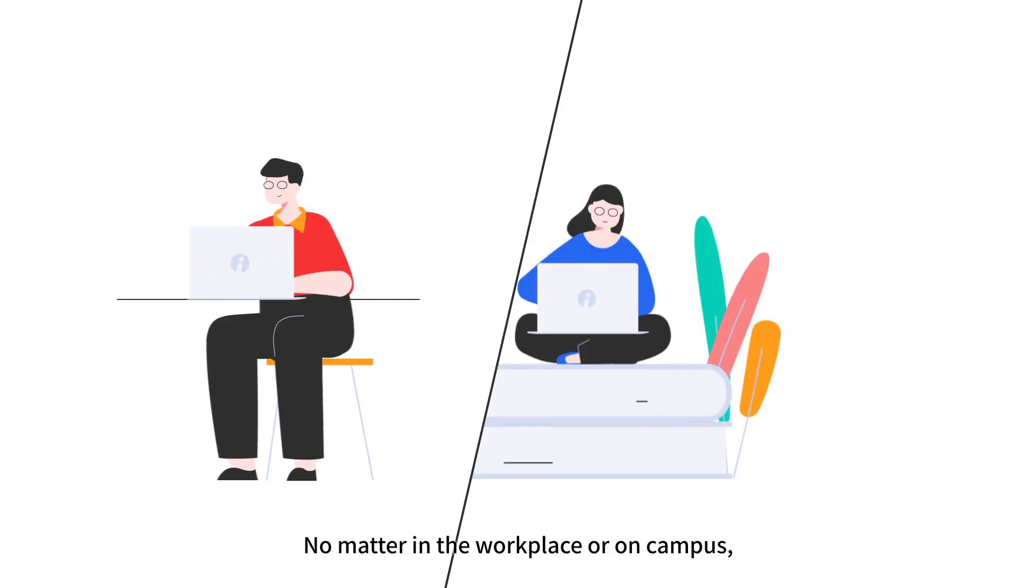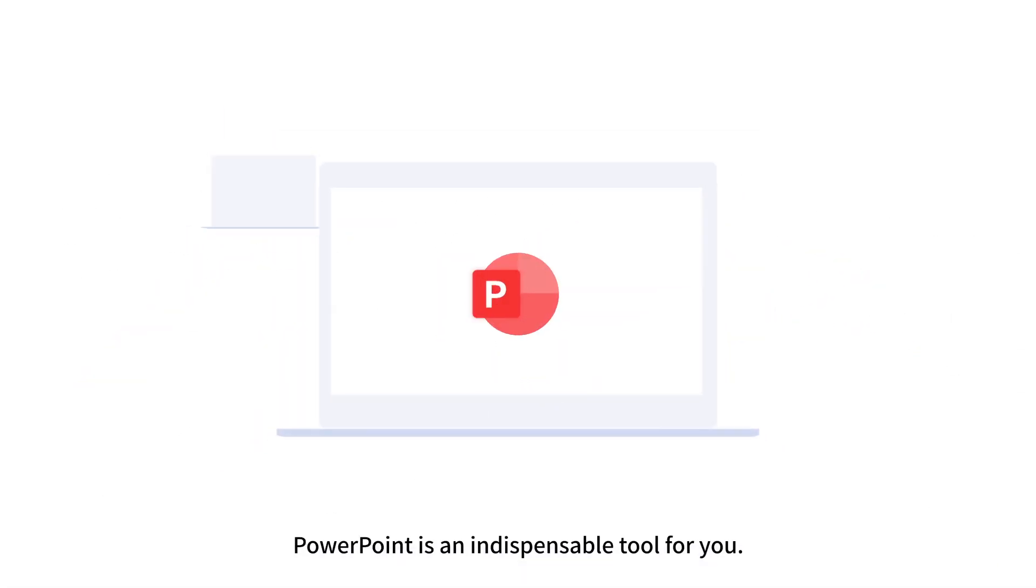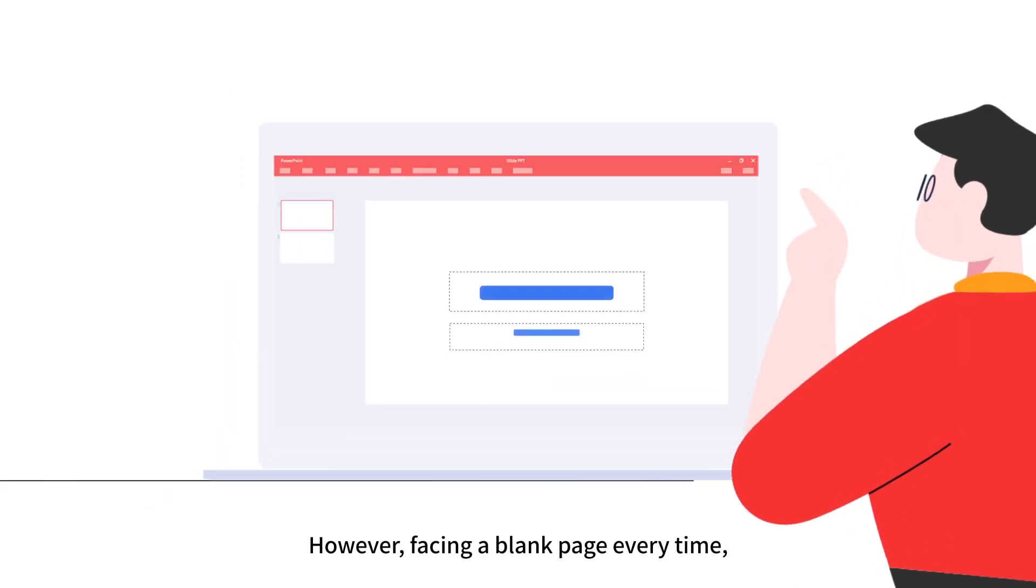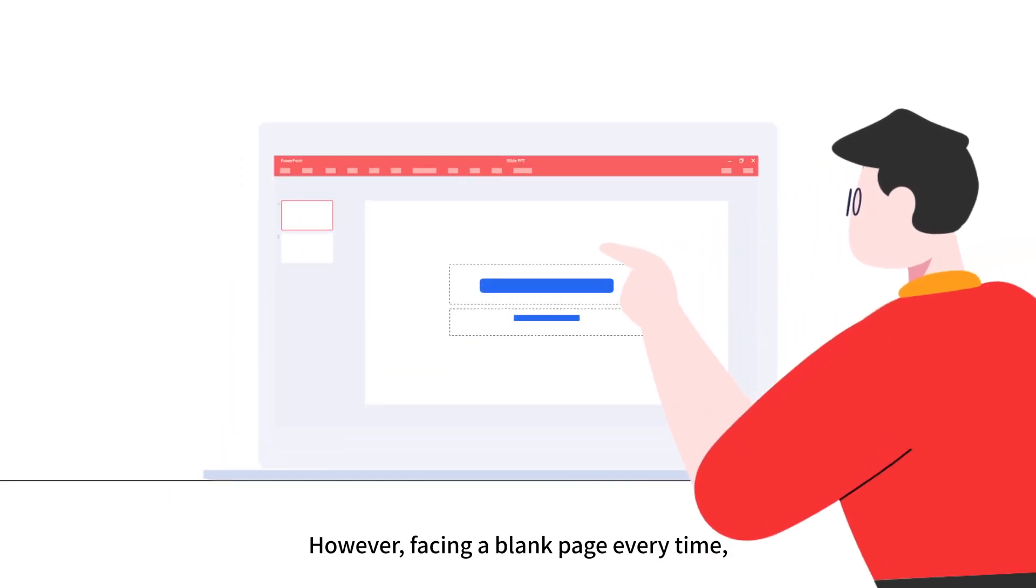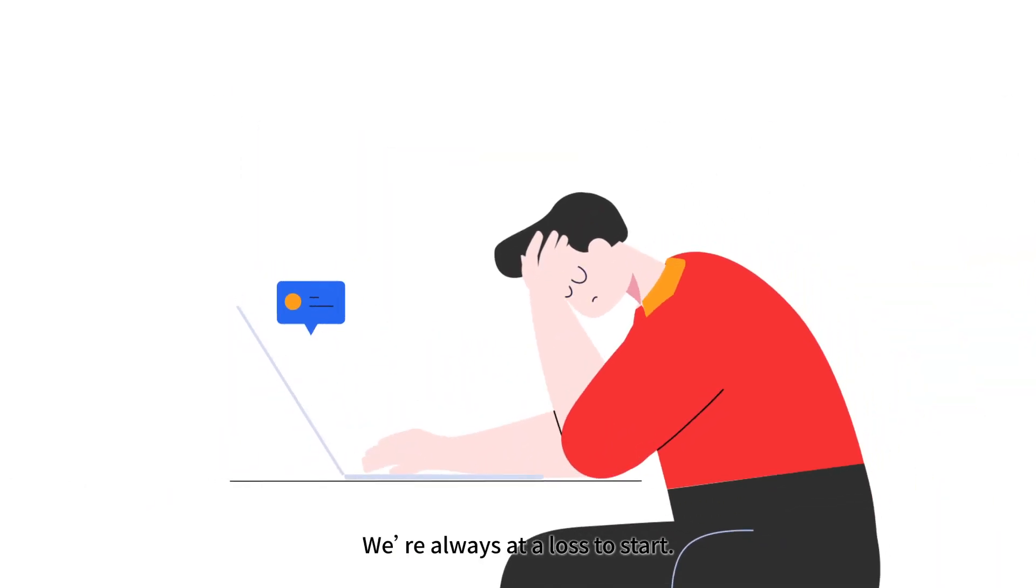No matter in the workplace or on campus, PowerPoint is an indispensable tool for you. However, facing a blank page every time, we're always at a loss to start.